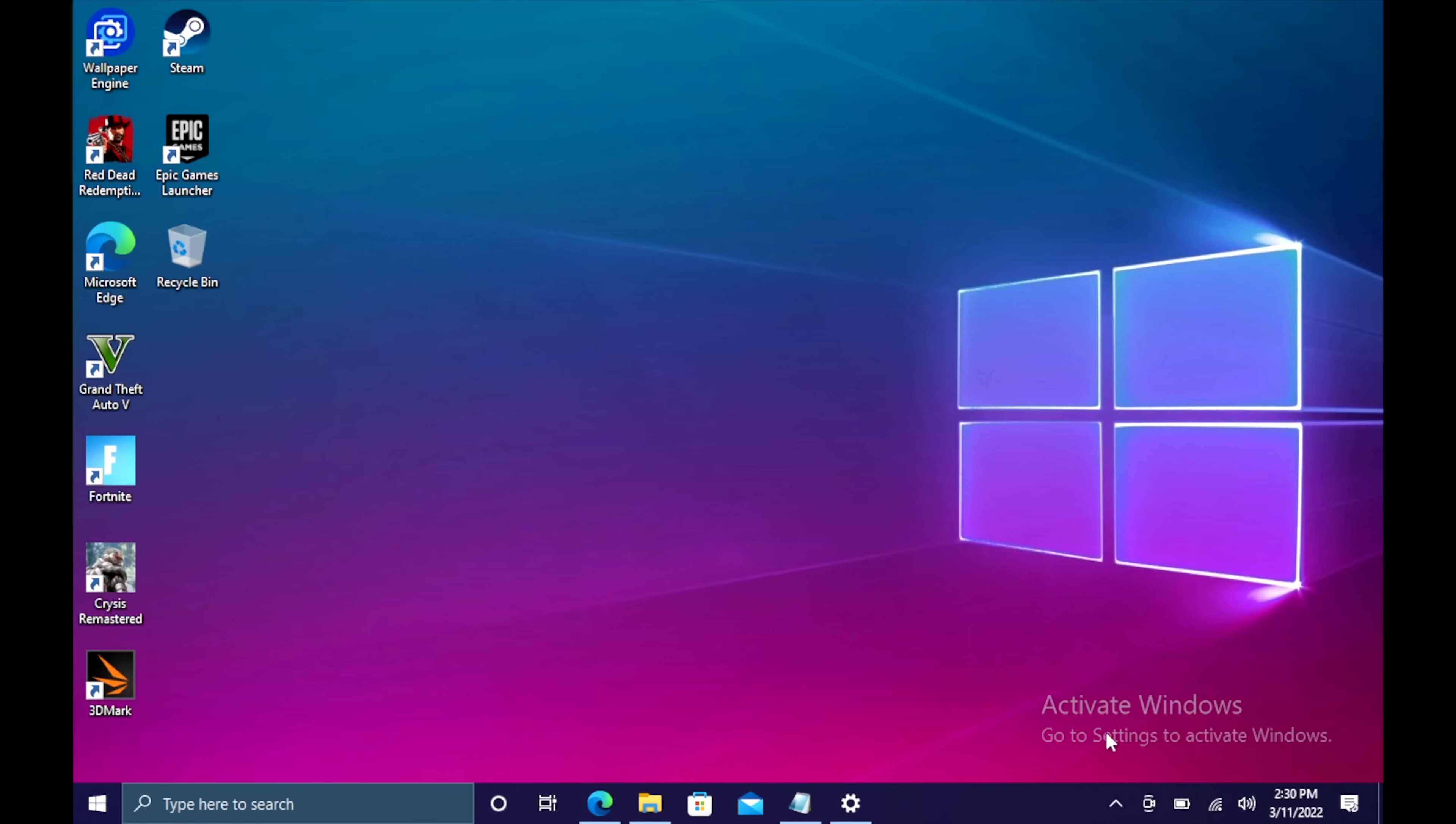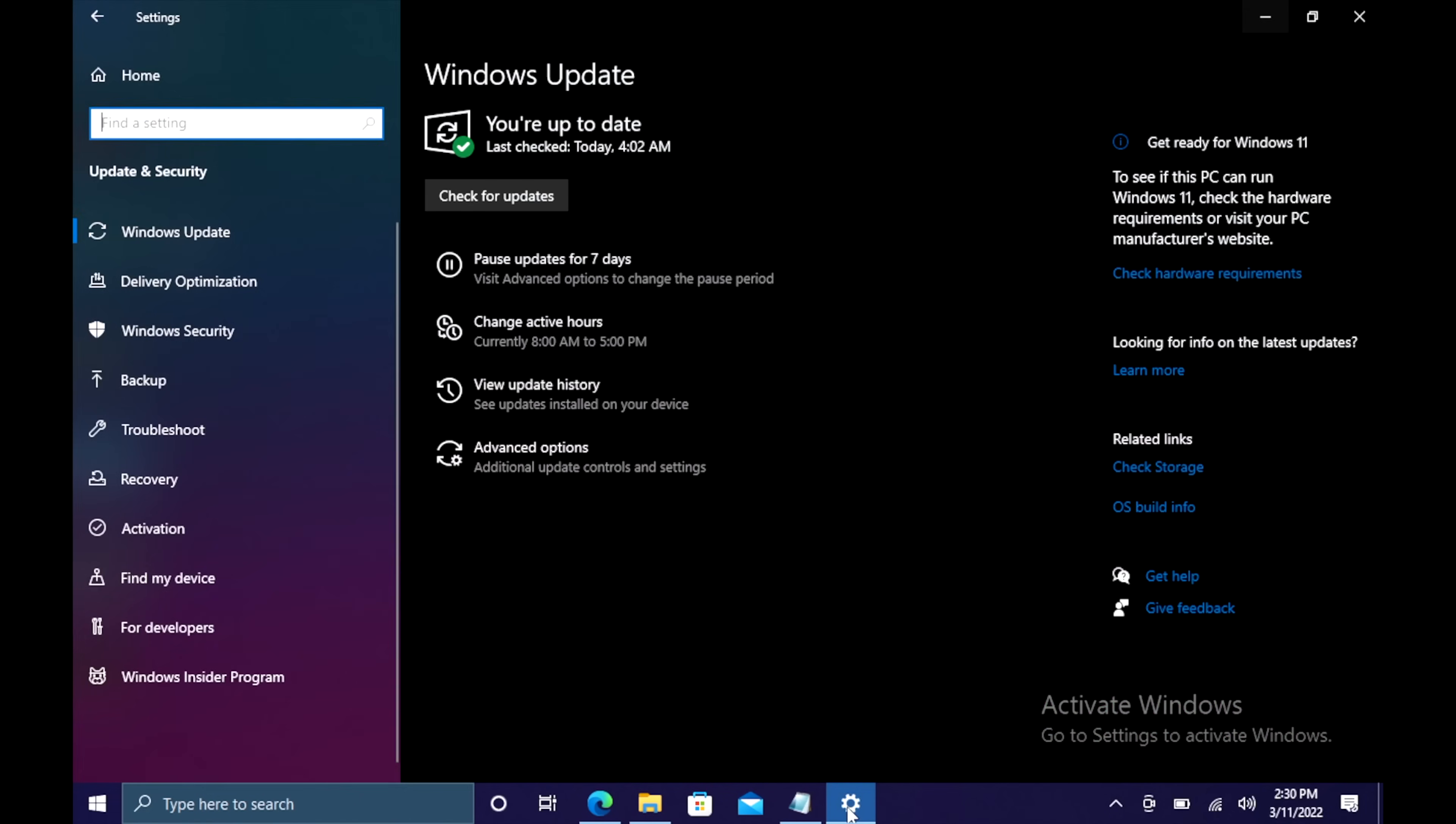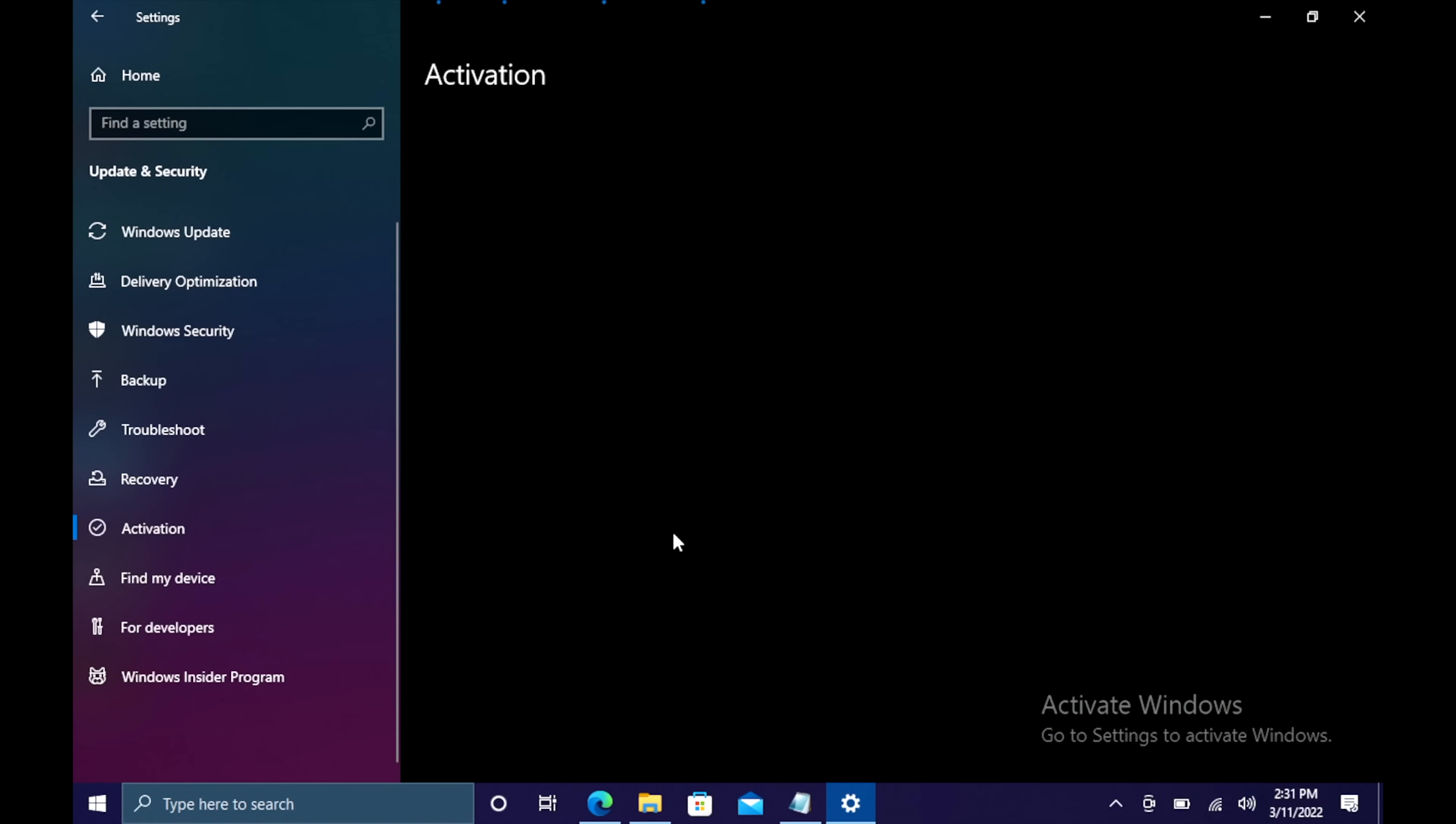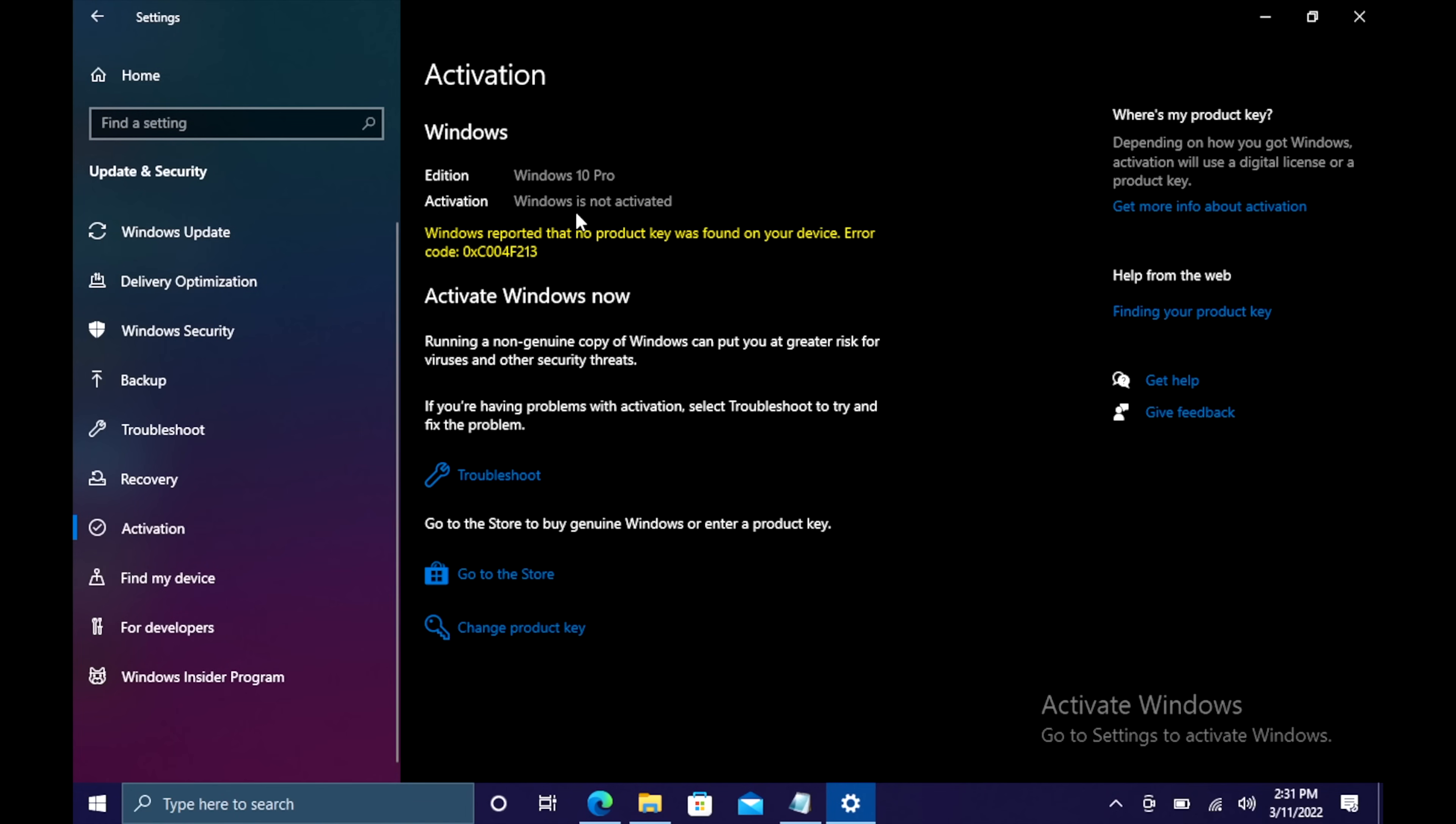I just did this build here. I need to activate Windows. I'm going to head over to my updates and security. We're going to go to activation. As you can see I've got Windows 10 Pro but it's not activated. So I'm going to change product key.